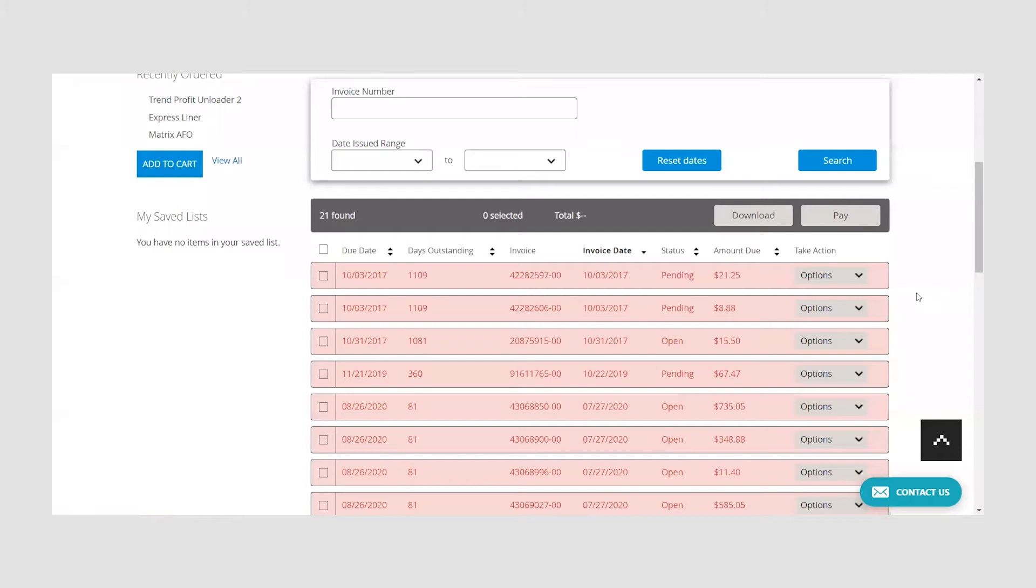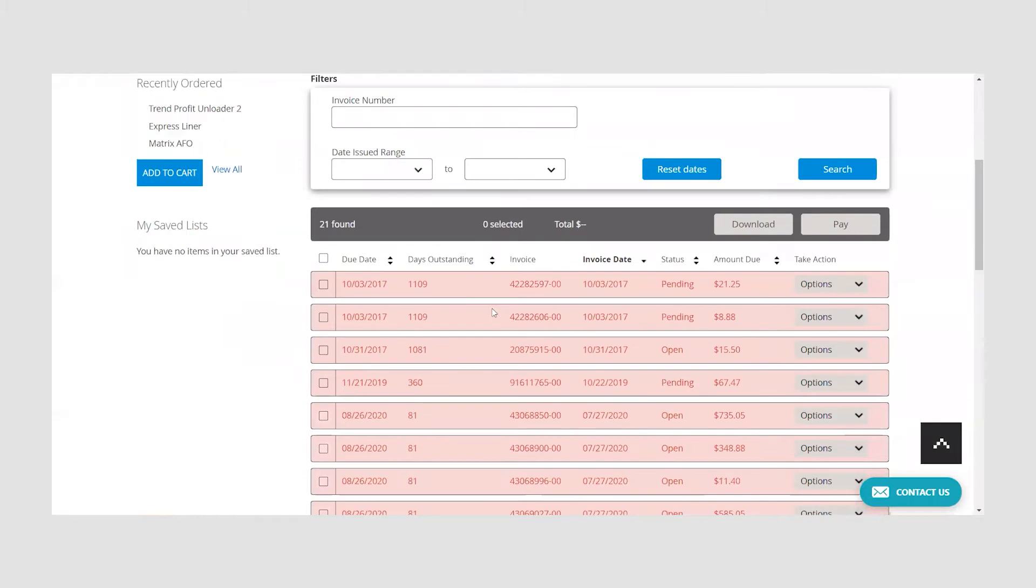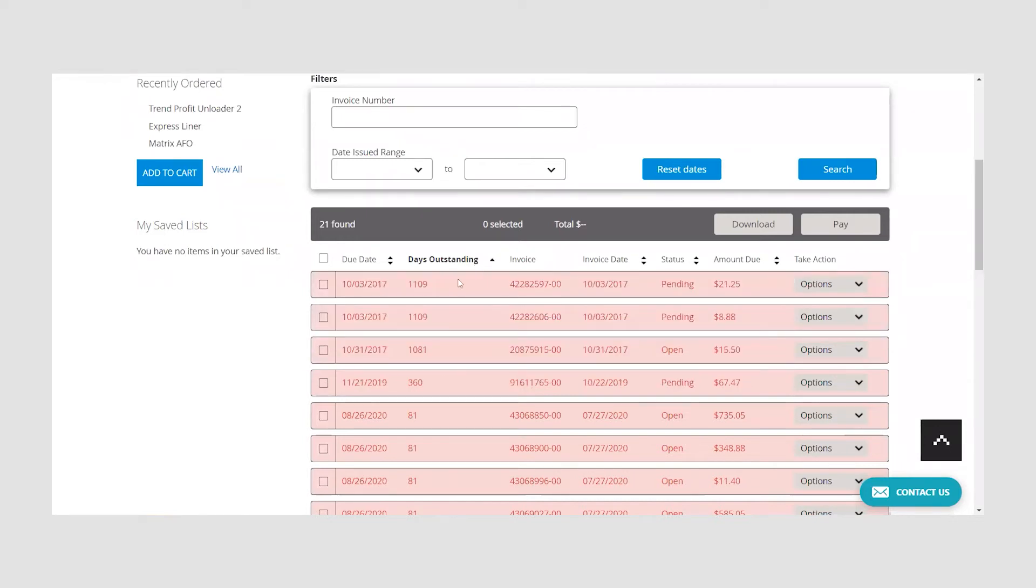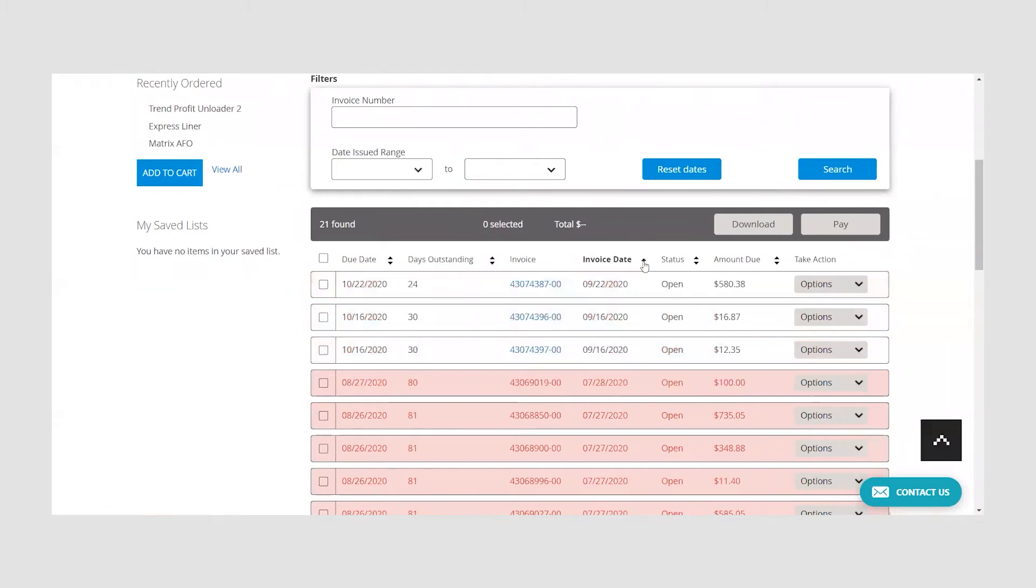For example, if you would like to see the invoices that have the smallest or largest outstanding days, click on the arrow located to the right of days outstanding. You can also use the arrows next to the due date, invoice date, or status to sort by those columns.